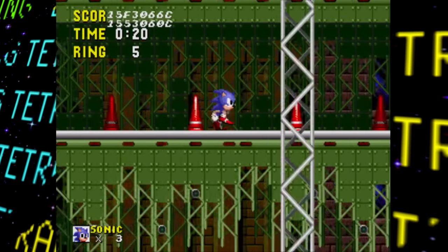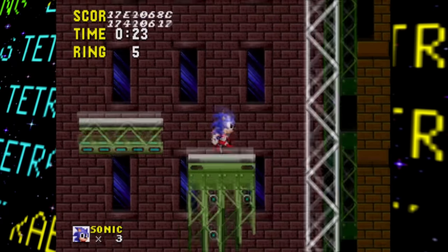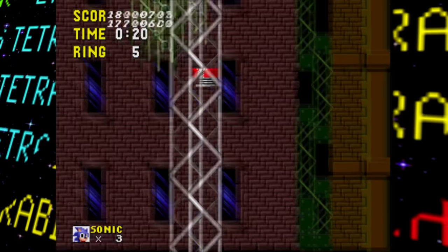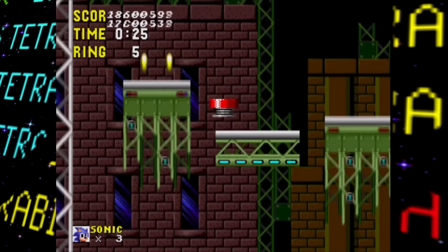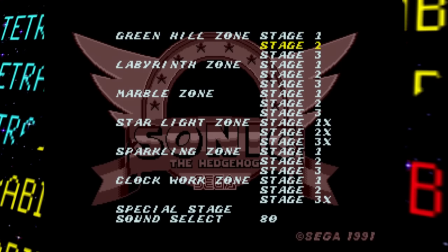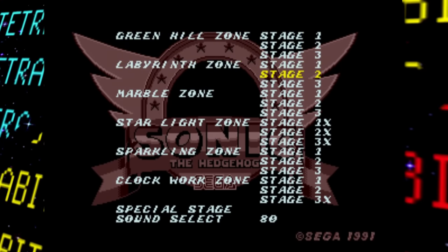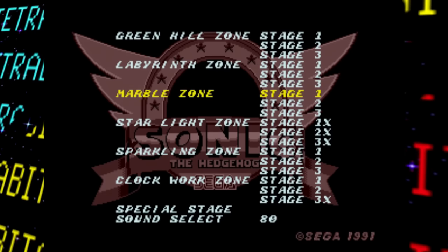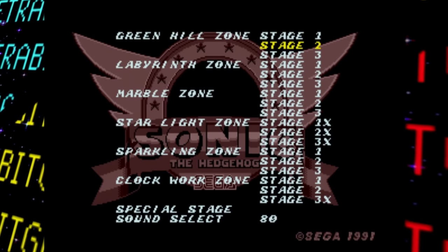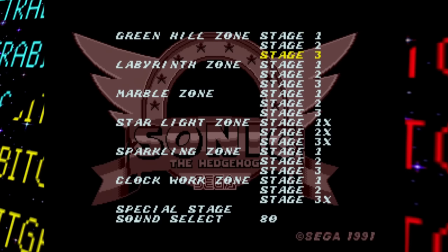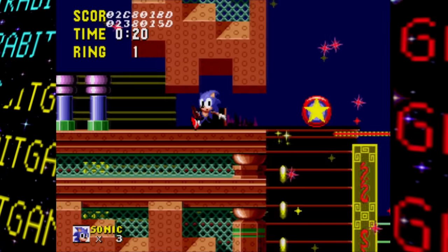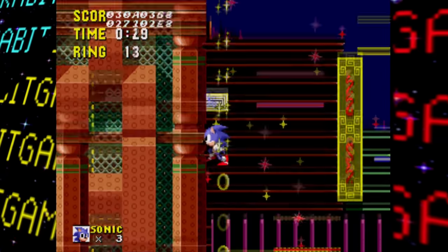Normally this would be the end of the demo experience, but thankfully this prototype has a not-so-hidden level select accessible by pressing A and Start on the title screen. From here we can access the rest of the stages, which are left out for good reason as they aren't nearly as finished. Completing Spring Yard Zone's remaining acts shows more layout changes — like starting on a slope rather than a flat platform at the start of Act 2.